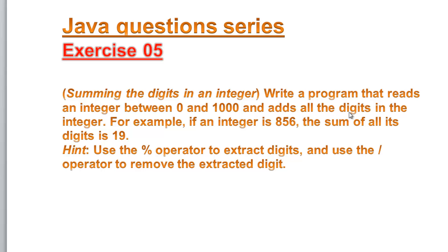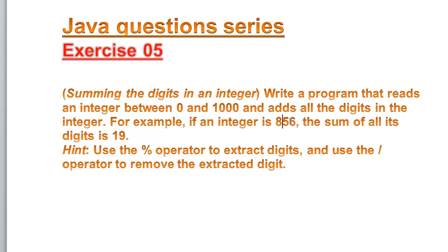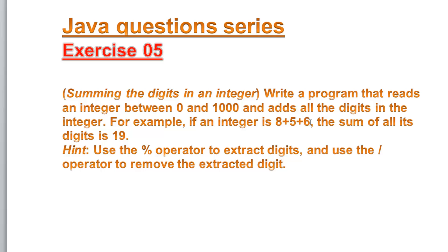For example, if an integer is 856, the sum of all of its digits is 19. It means that we are going to add these numbers, which of course they're going to give us 19 as you've seen it here.